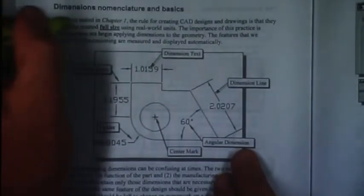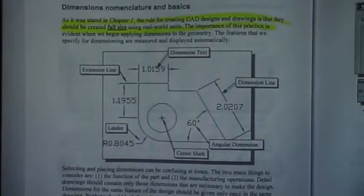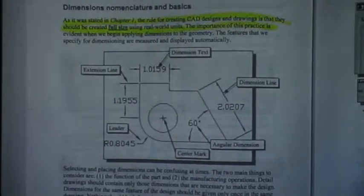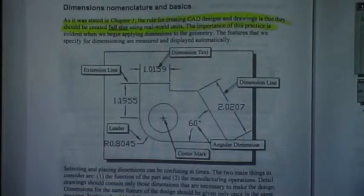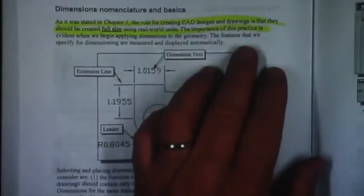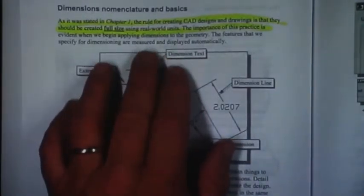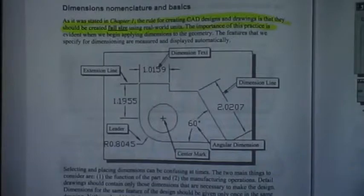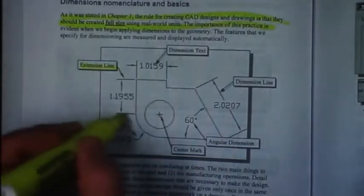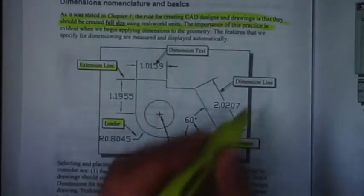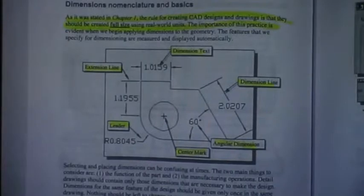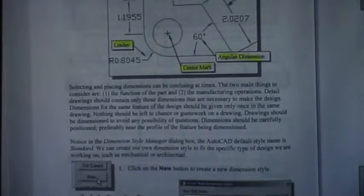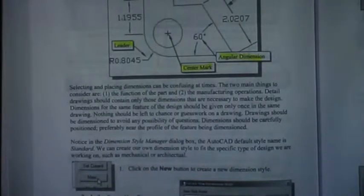You take note of the first sentence which reiterates what we learned all the way in chapter 1—the rule for creating CAD designs and drawings is that they should be created full-size using real world units. The importance of this practice is evident when we begin to apply dimensions to the geometry. So in our case now we're actually going to use some of this stuff that we've created.